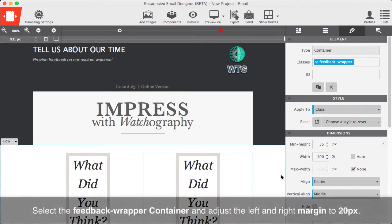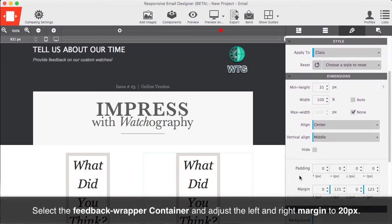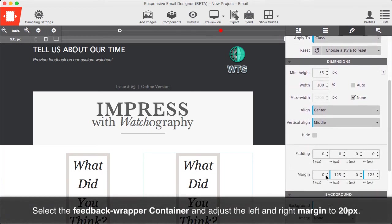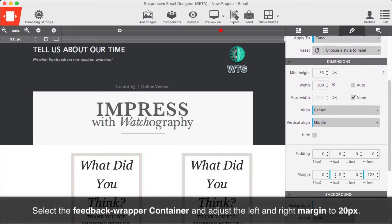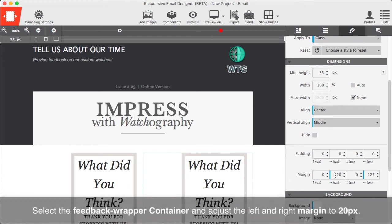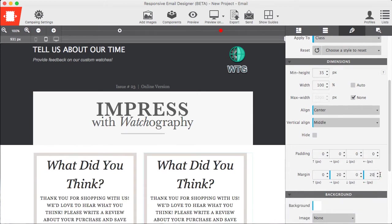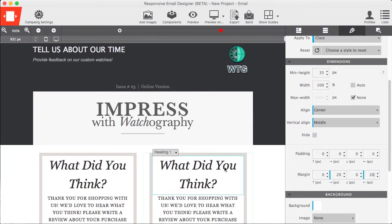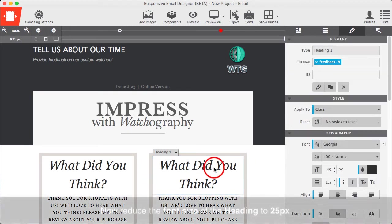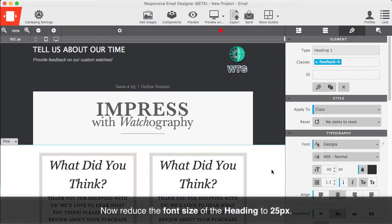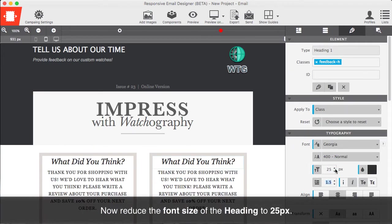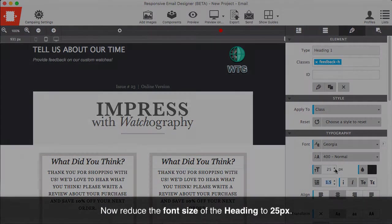Select the Feedback Wrapper container and adjust the left and right margin to 20px. Tweak the styles by reducing the font size and the heading to 25px.